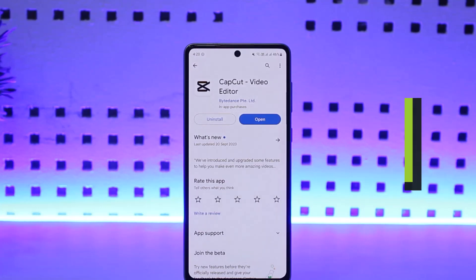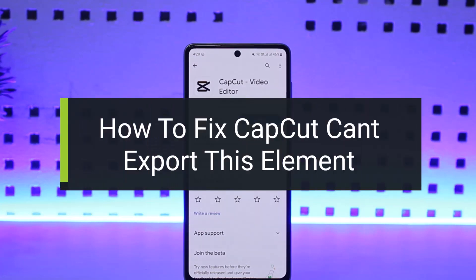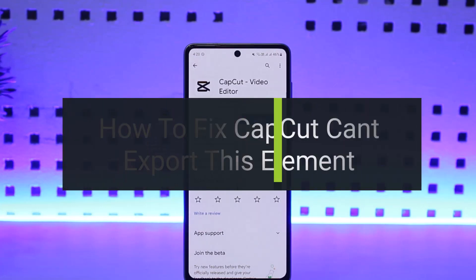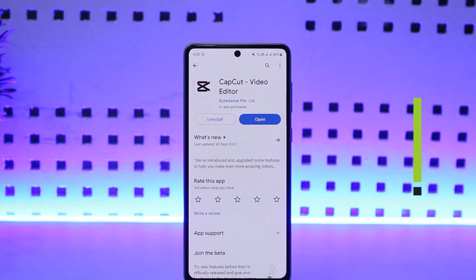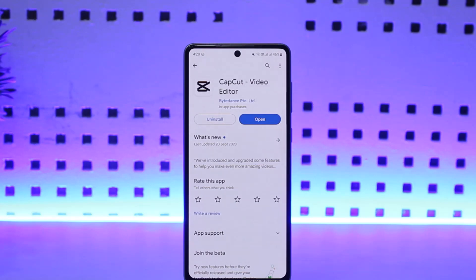How to fix can't export or import this element on CapCut. Hello everybody, welcome back to my channel — How to Apps. This is BeepenBestNerd and today I'll guide you on how you can fix the CapCut 'can't import this element' error. The process itself is quite simple and easy, so let's get started.